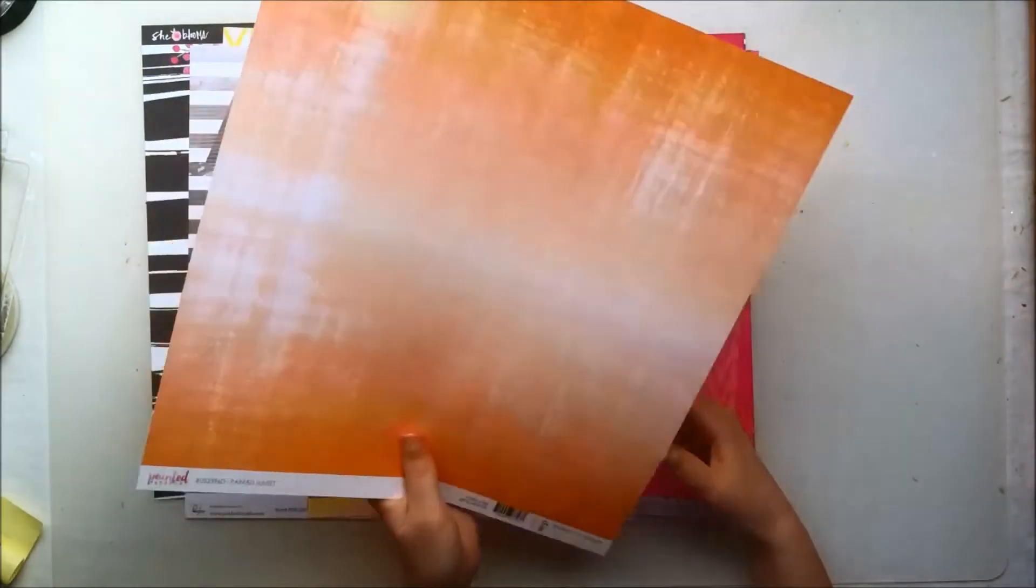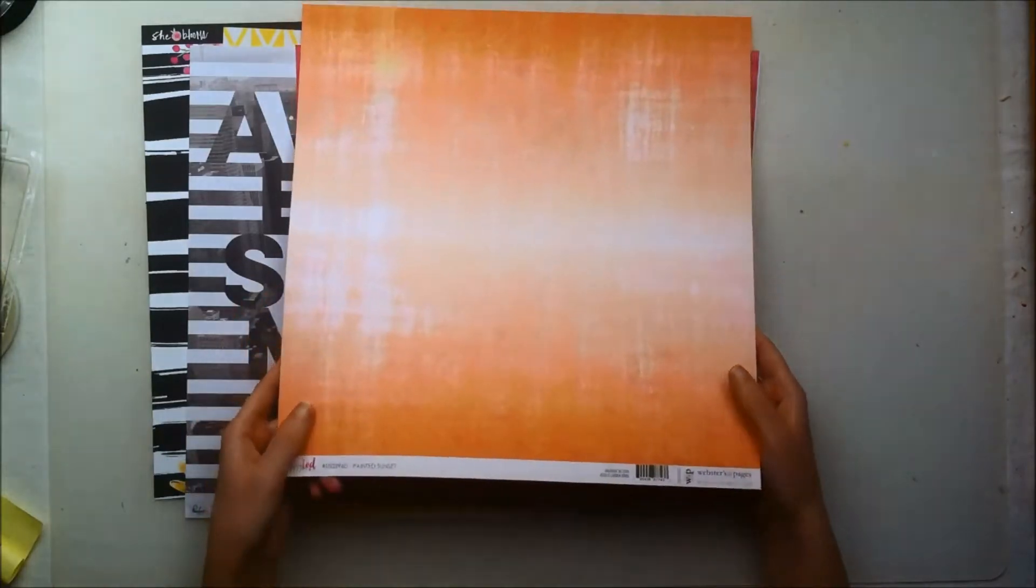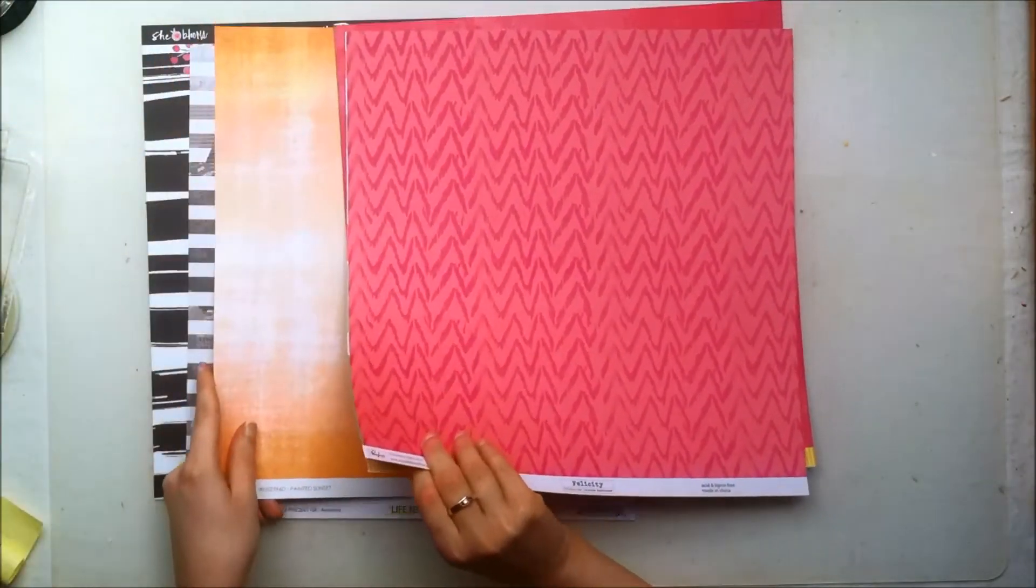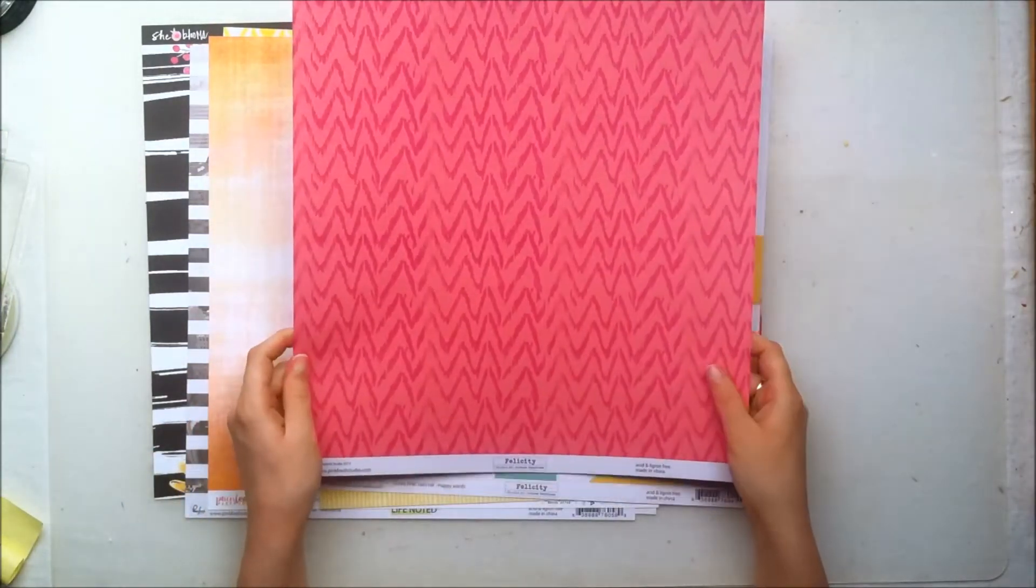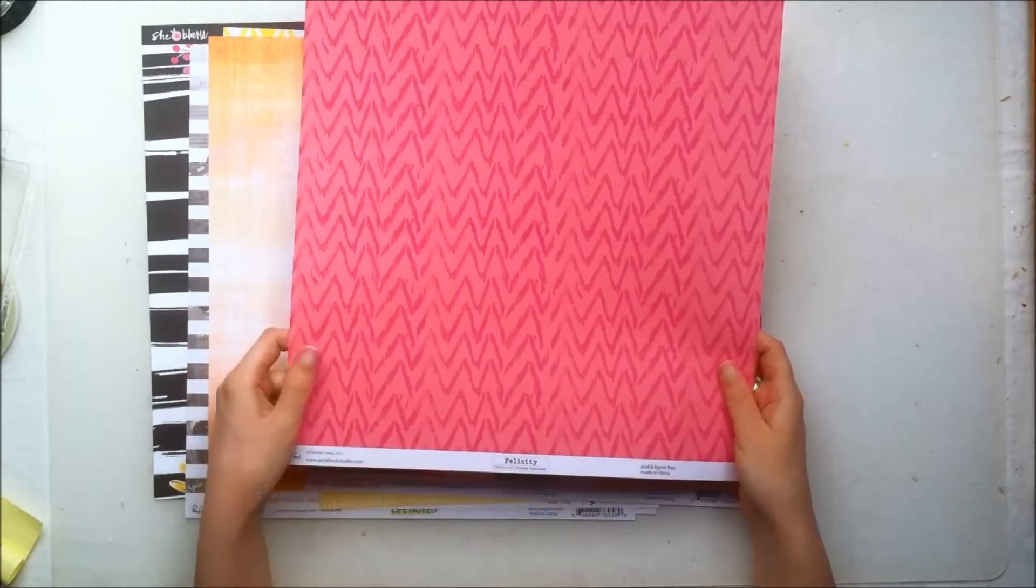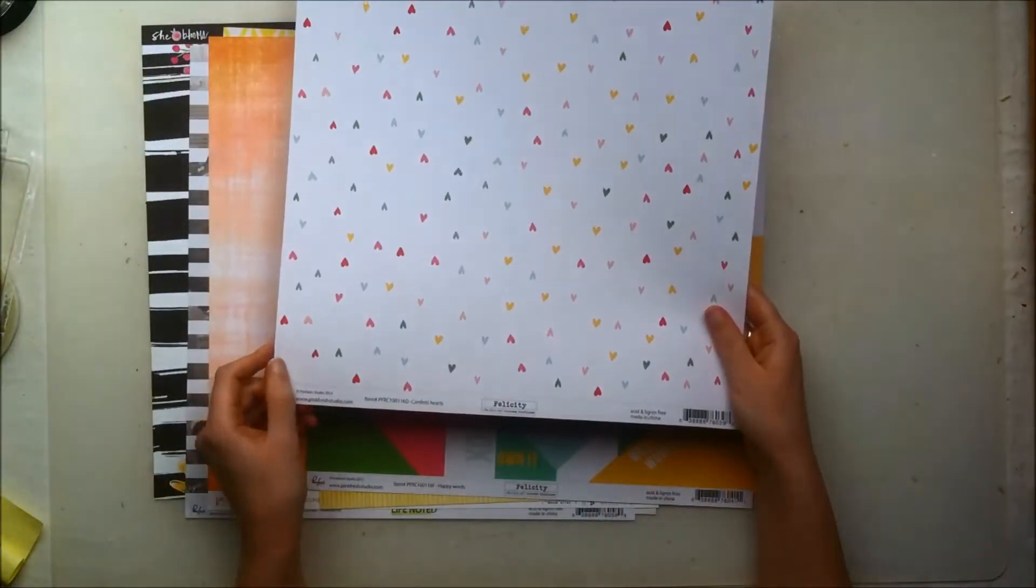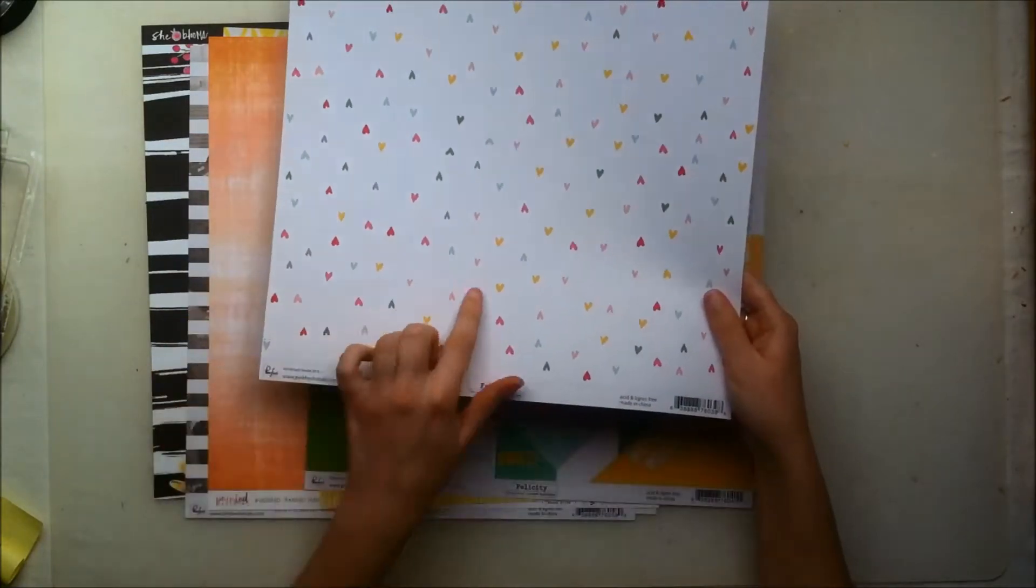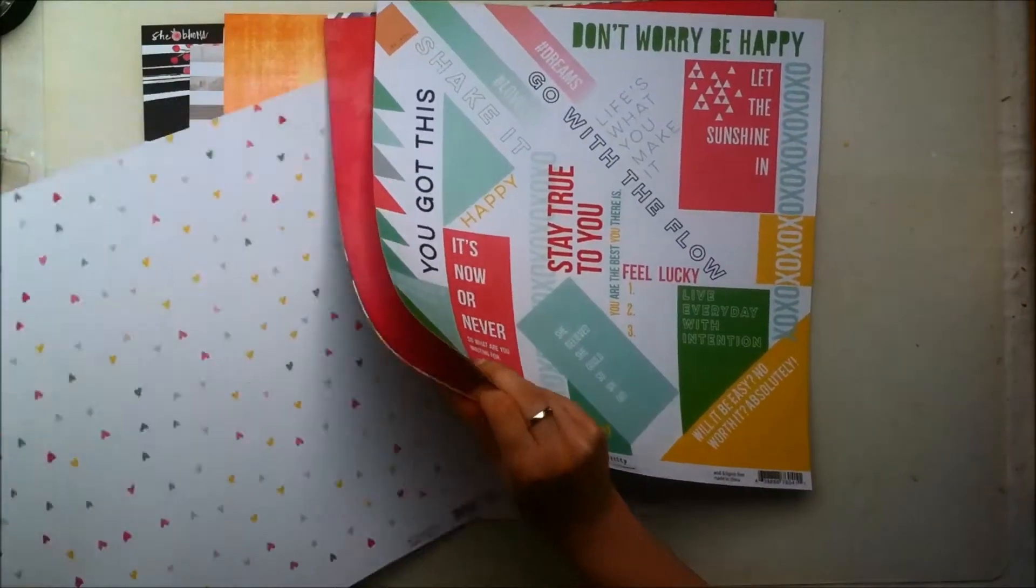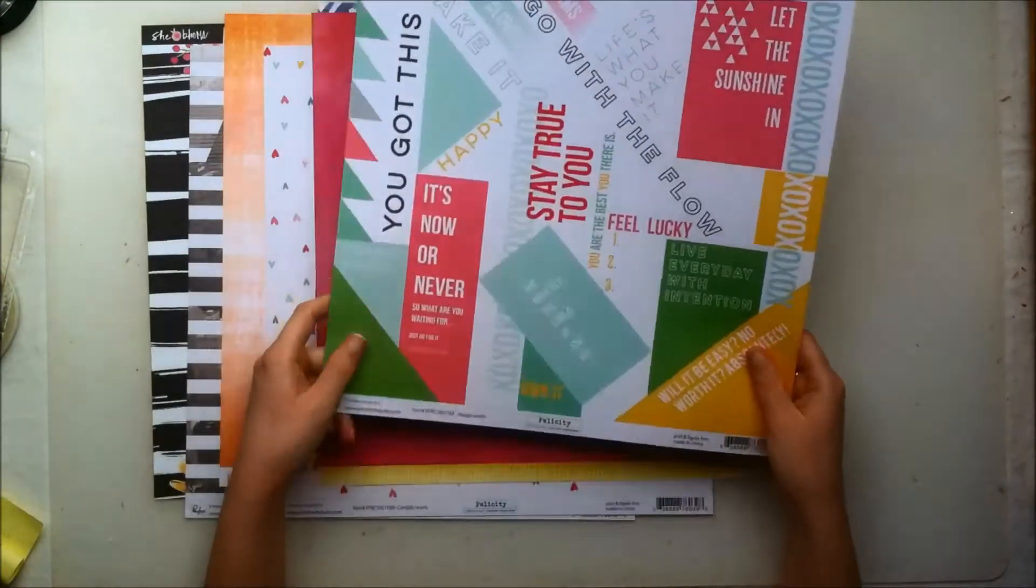Then this is a paper from the Pinkfresh Studio Felicity collection and it has these kind of pink tone-on-tone chevron pattern and the back side has these scattered hearts. I don't remember if this is from the Felicity collection or not. The papers are mixed between the Life Noted collection and the Felicity collection so I do apologize if I'm messing up.